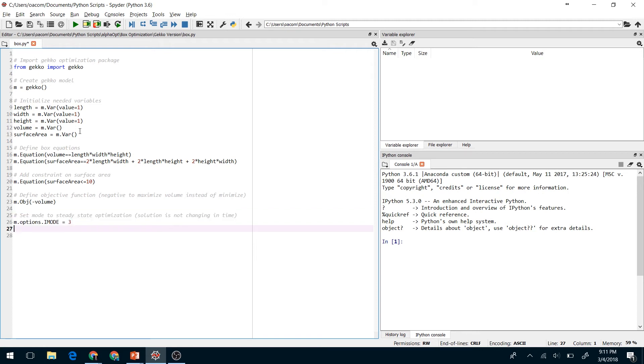Next we need to set the mode of the optimization solver to 3. This is the steady state optimization. The solution is not changing in time, so we use iMode 3 here. Next, we're going to solve it.